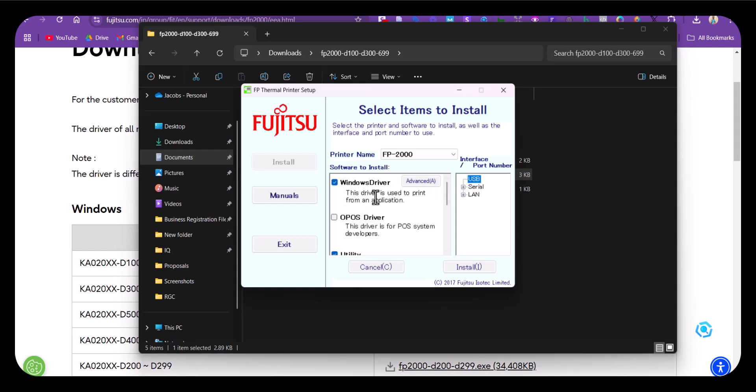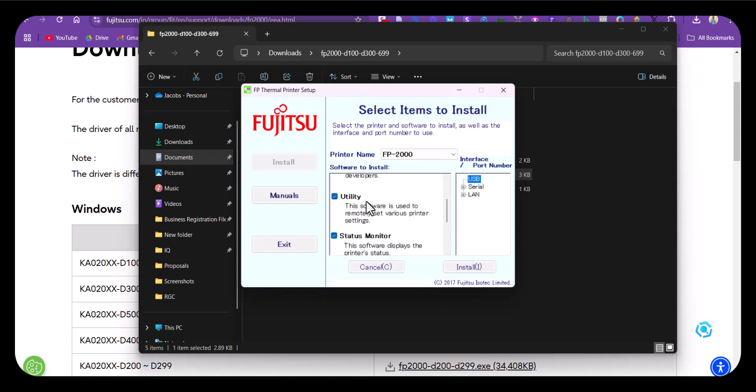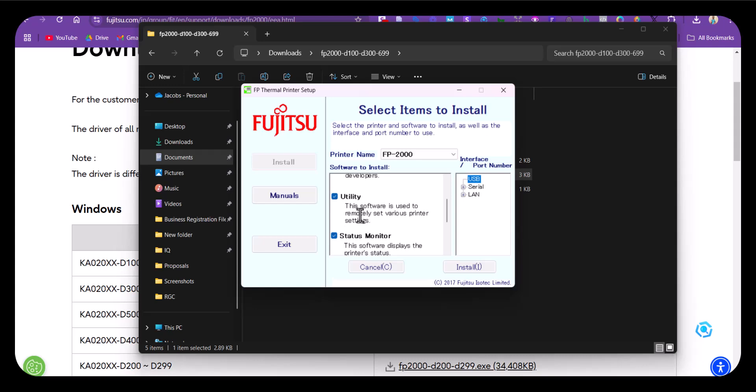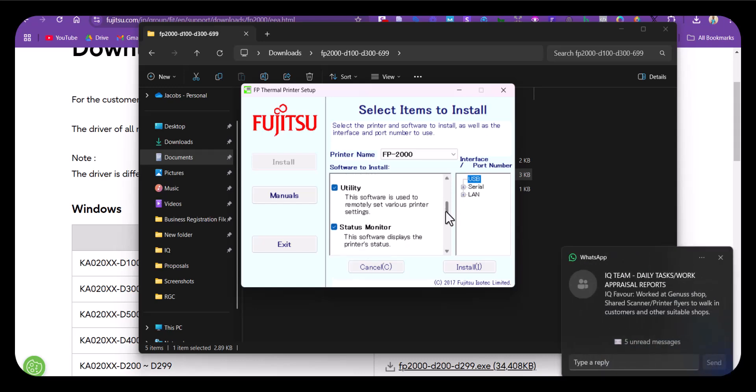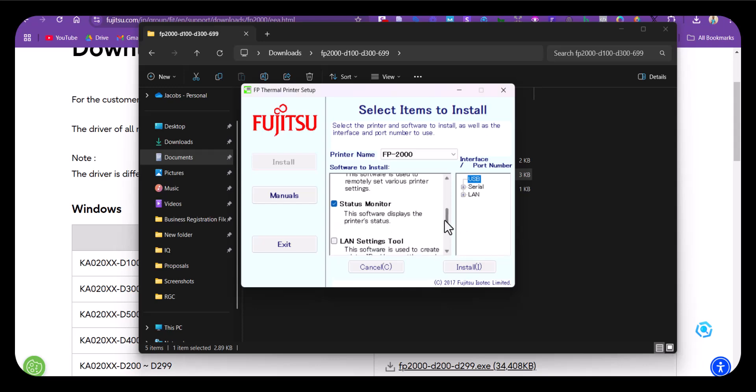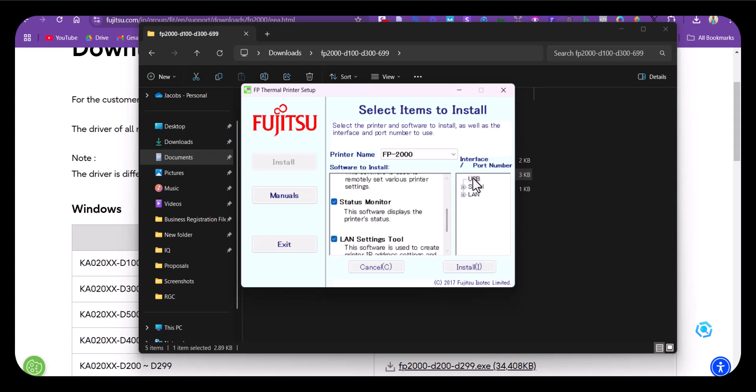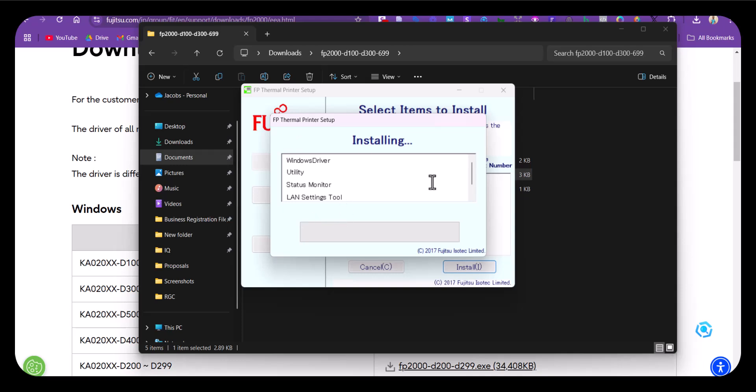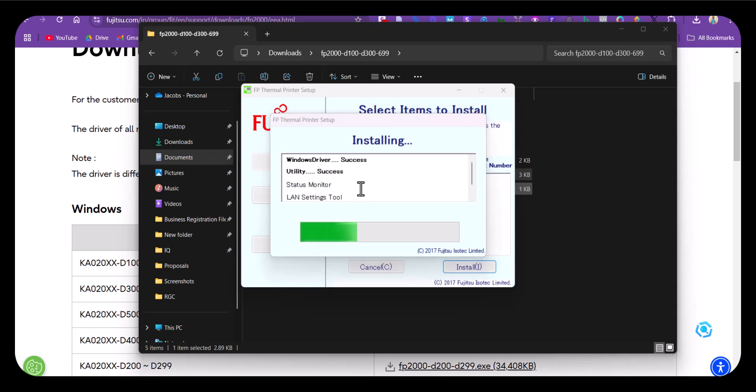You can choose Windows driver or OPOS, but OPOS is for developers. The one you need is the one for Windows—select that since you'll be installing on Windows. If you're using LAN connectivity, you can also select that. Click USB again because we connected via USB, then click install. In no time the software will be installed.